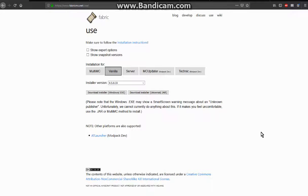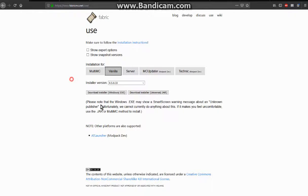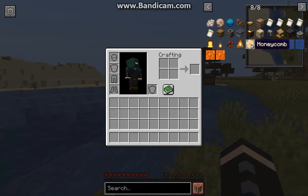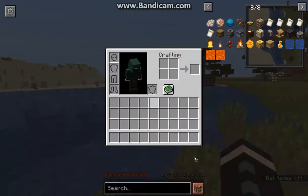Hello everyone, welcome to another Fabric install tutorial, this time on the 1.15 Snapshot 19w34a. If you want to test mods for Fabric in 1.15 or just want access to REI, seeing recipes easily or certain other reasons — this tutorial covers that.